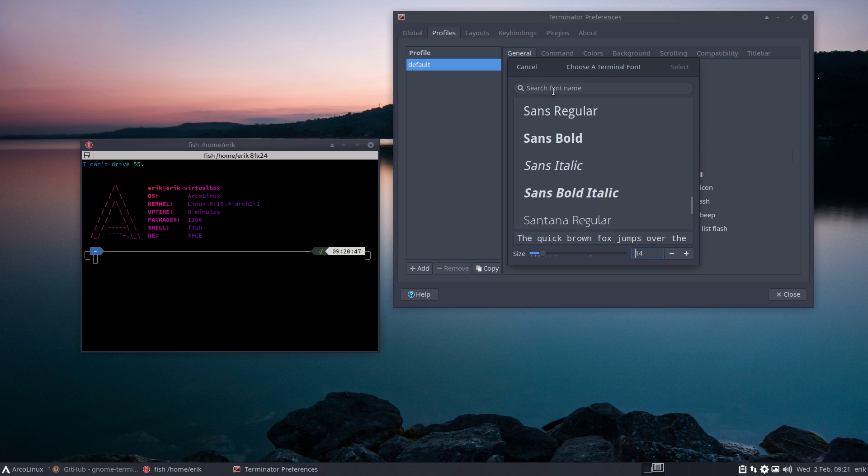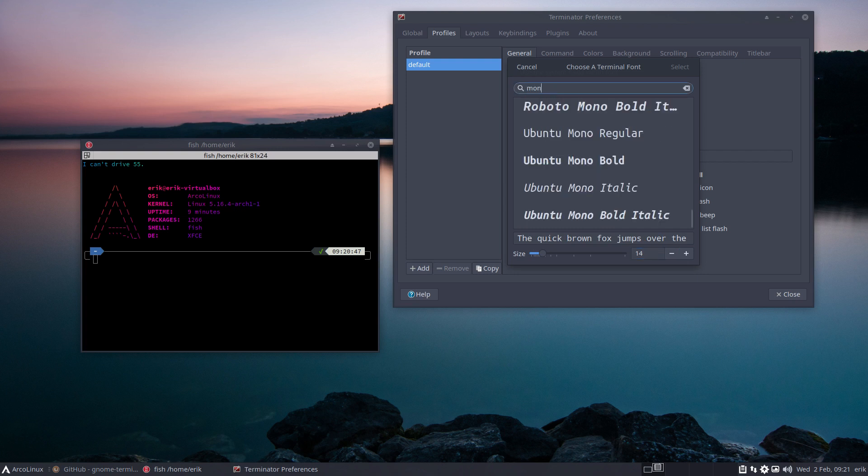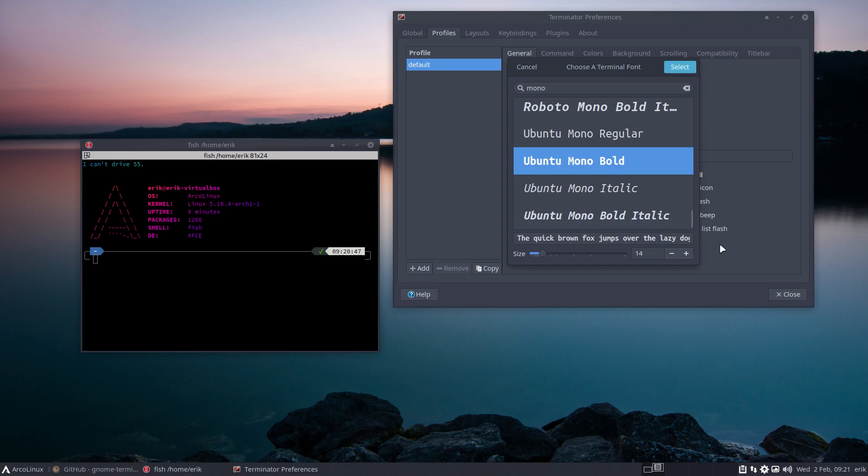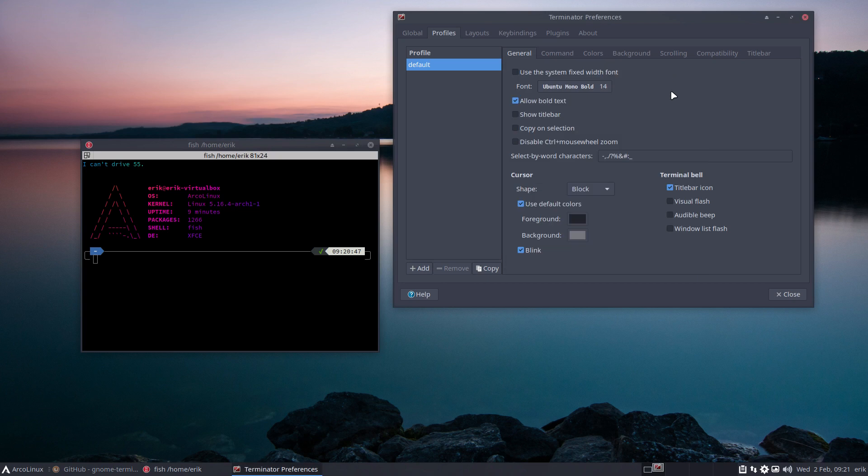If you're in a terminal, you need to take the mono things. Let's go for Ubuntu.